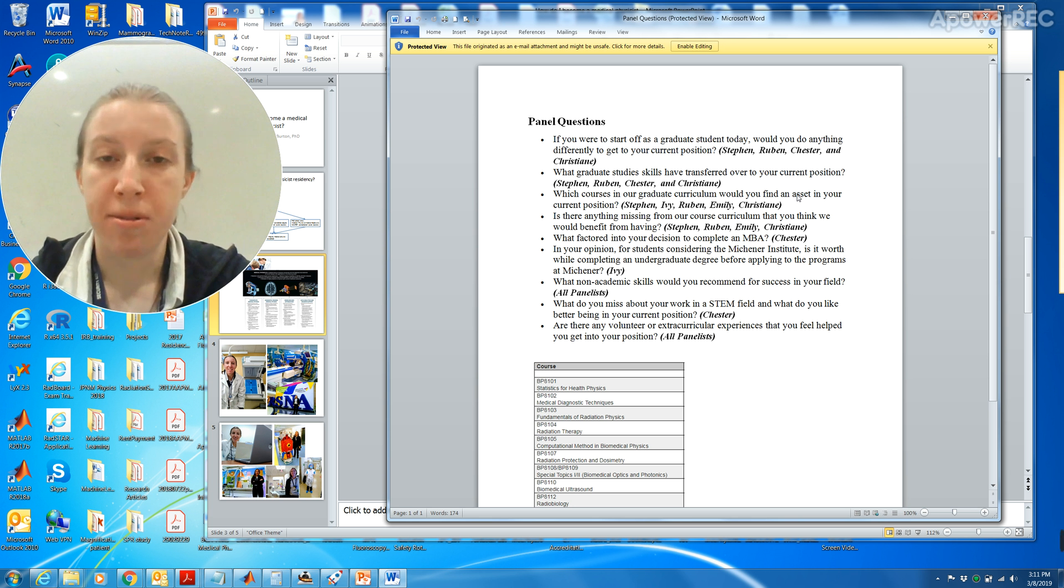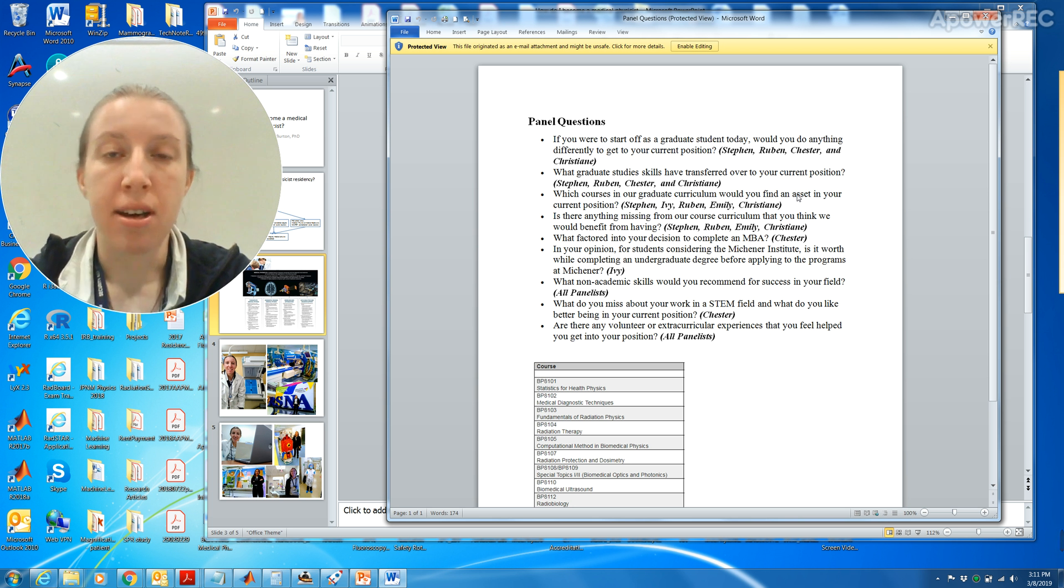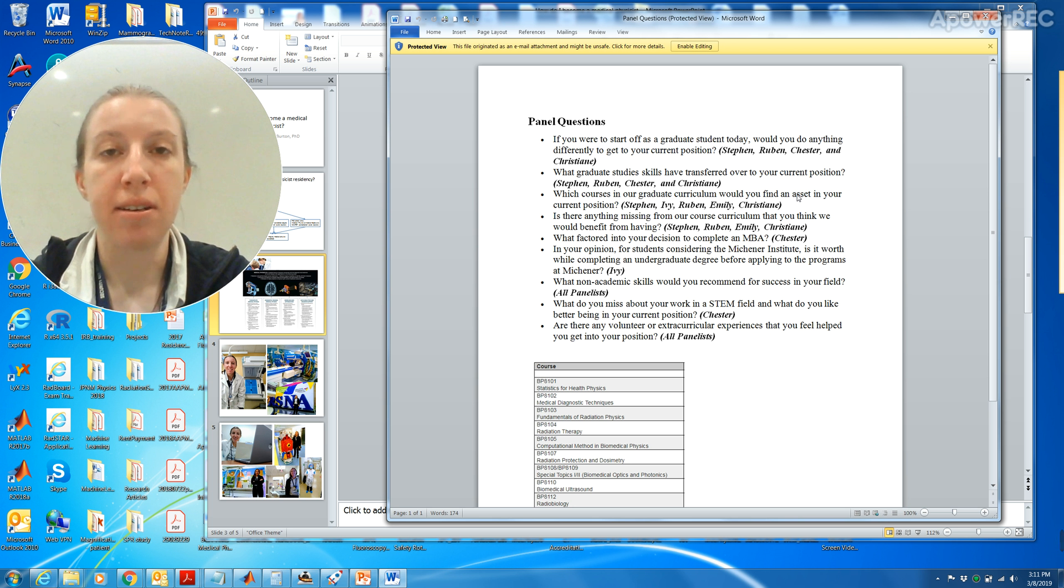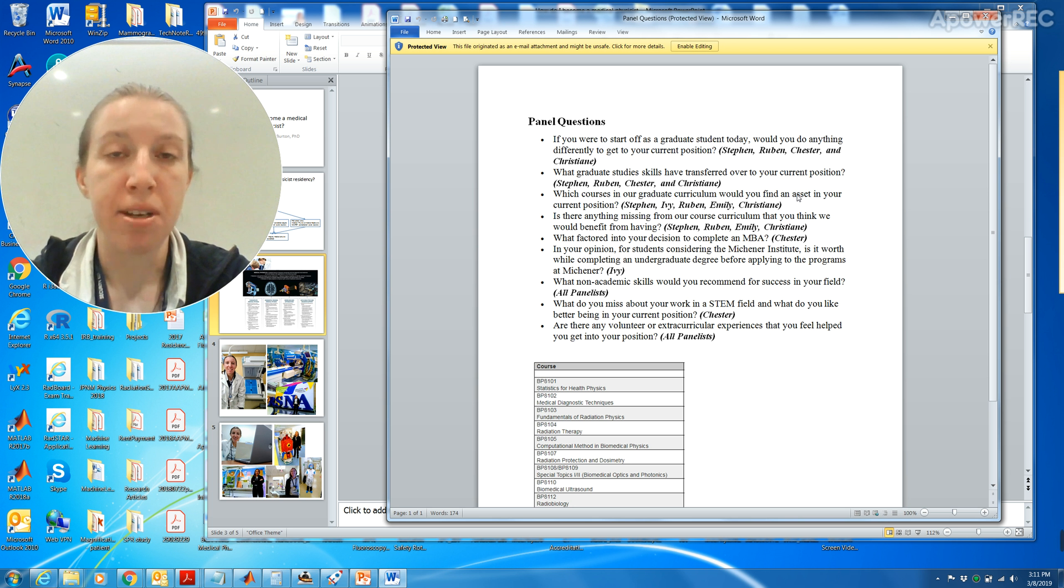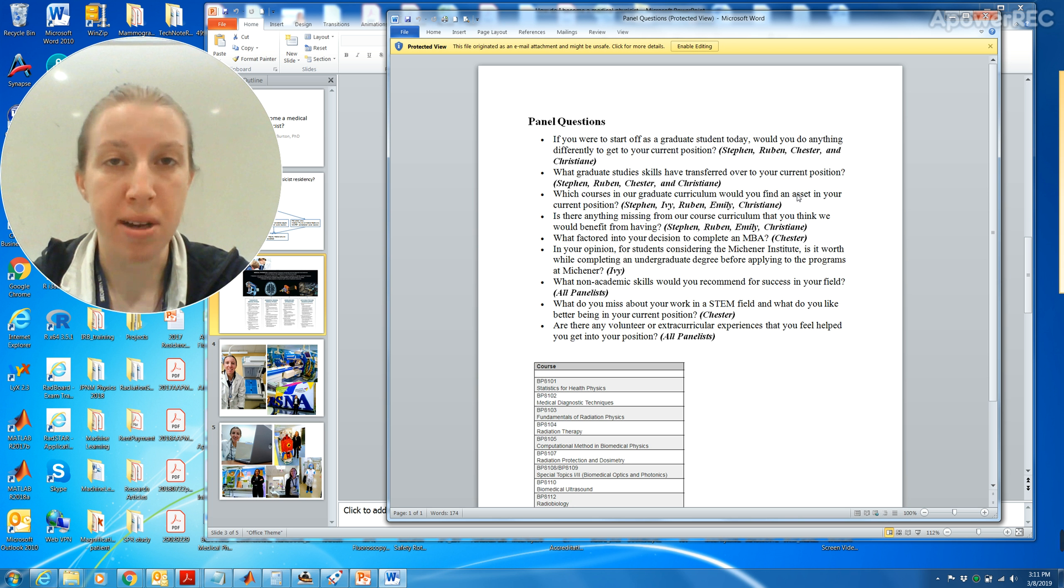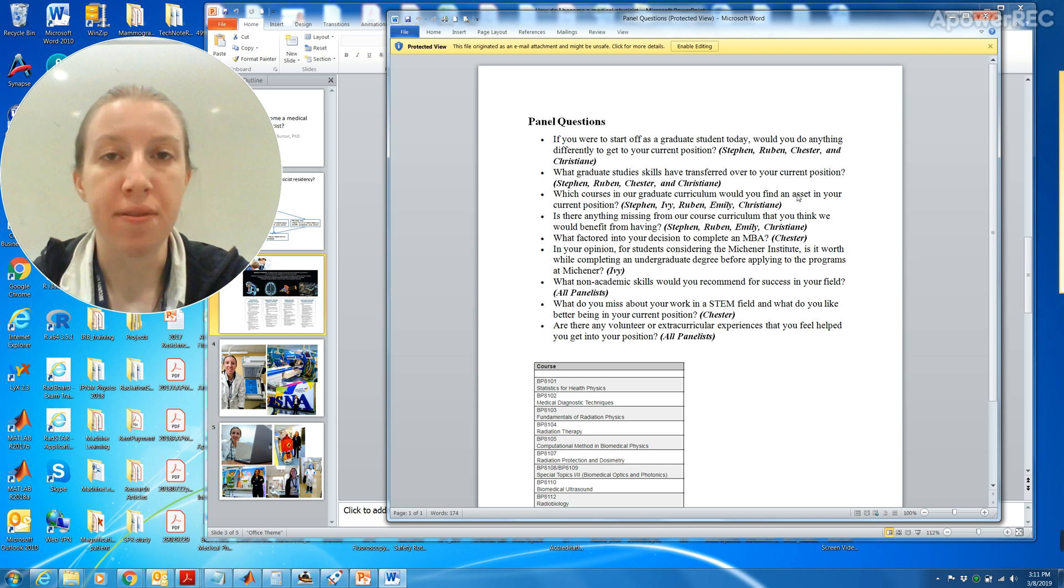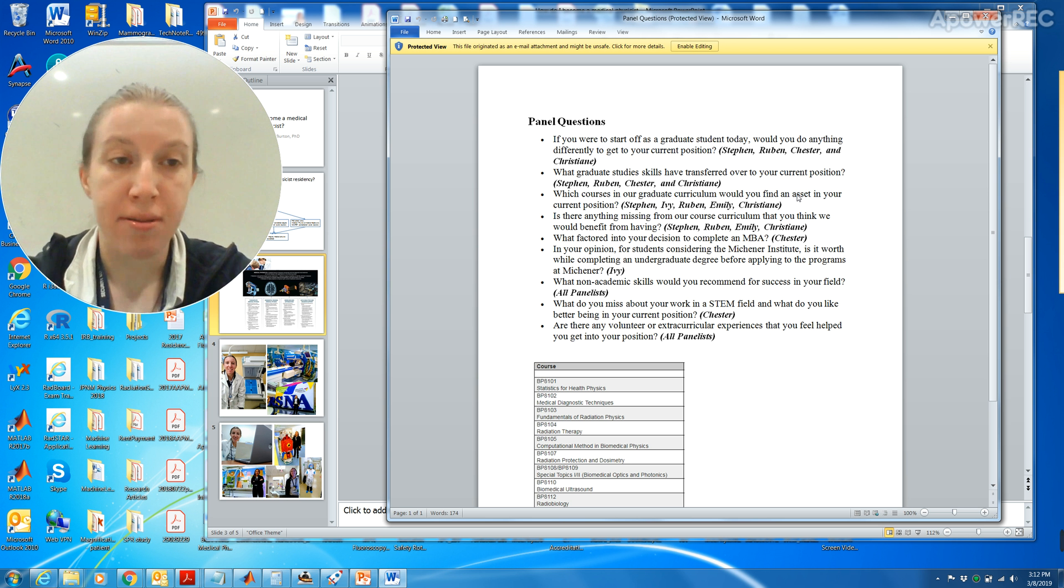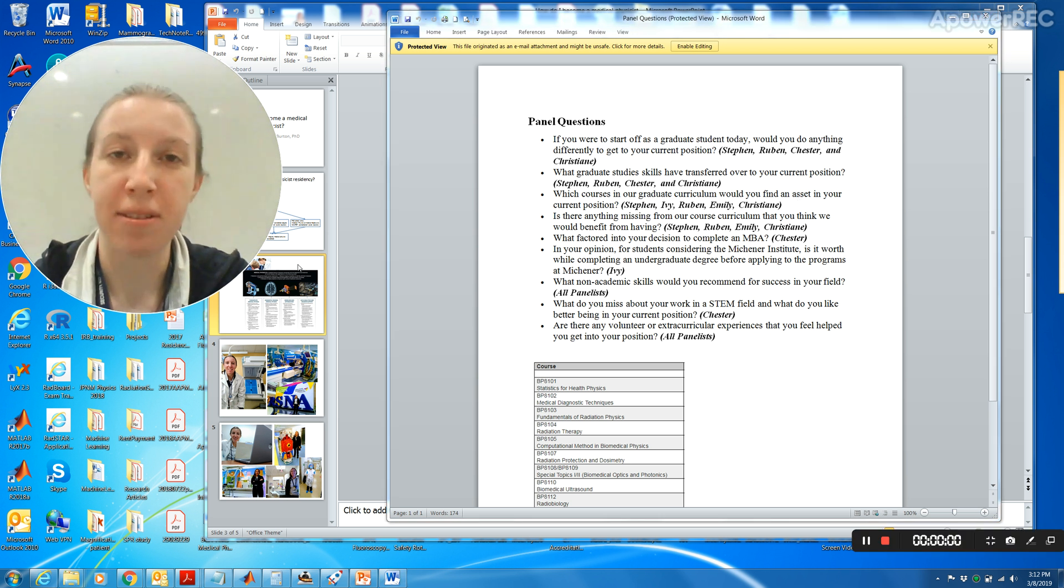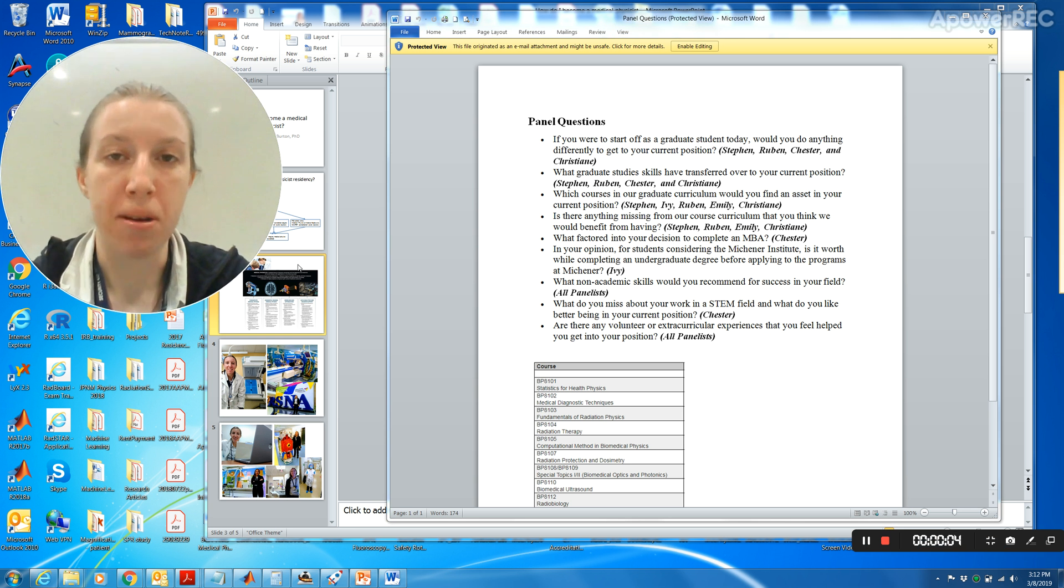Another question was what graduate study skills have transferred over to your current position? Definitely communication. I think that communicating is probably the biggest asset you'll ever have going forward in this career. That's because you communicate with other medical physicists and technologists, researchers, radiologists. It really is a fascinating career in the sense that you do get to work with people who have different backgrounds and you might be asked to give lectures to people who don't necessarily have a medical physics background.